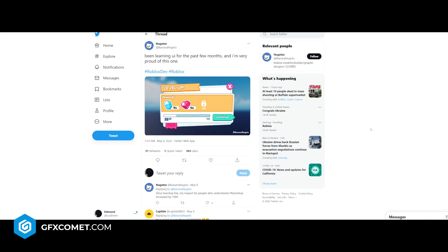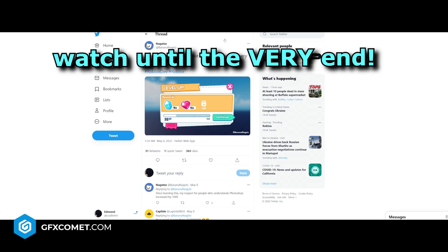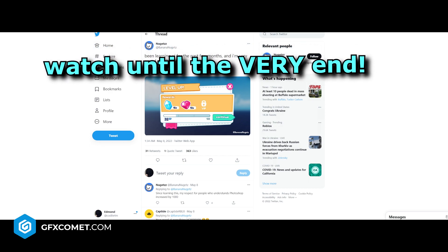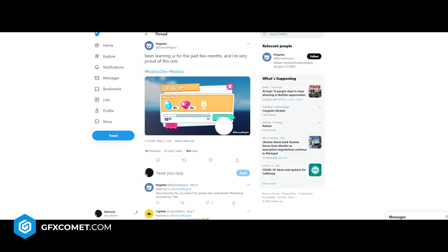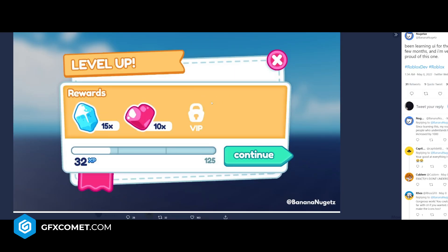Welcome back. The other day I was going through Twitter and I saw this really cool UI by Banana Nuggets — go ahead and give him a follow. In his caption he says he's been learning UI for the past few months and is very proud of this one. It should be, because this is super sick. All credits go to him. In this video I want to recreate this and explain how I would remake it.